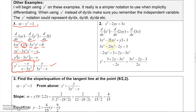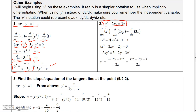Go ahead and pause the video to take a look at this one and try to work it on your own to see if you can get the same answer. Then move on to the next video, where I'm going to do some more implicit differentiation problems and a couple of applications with it.